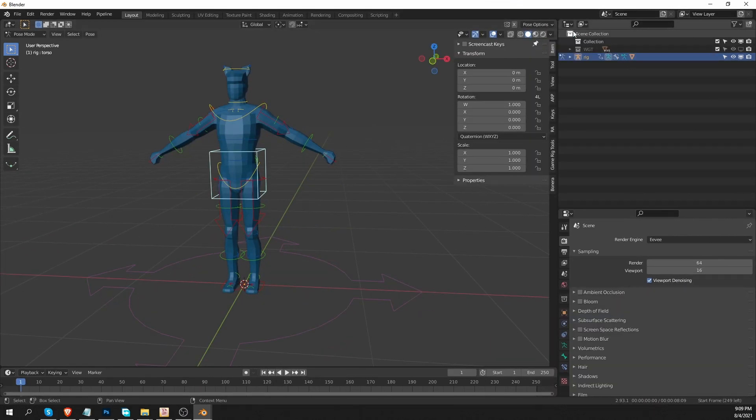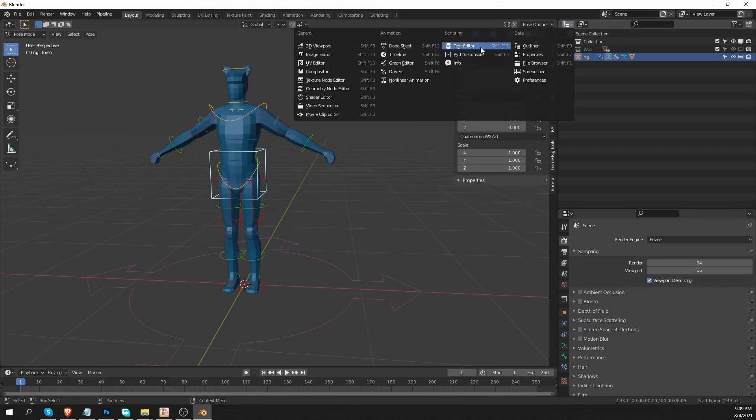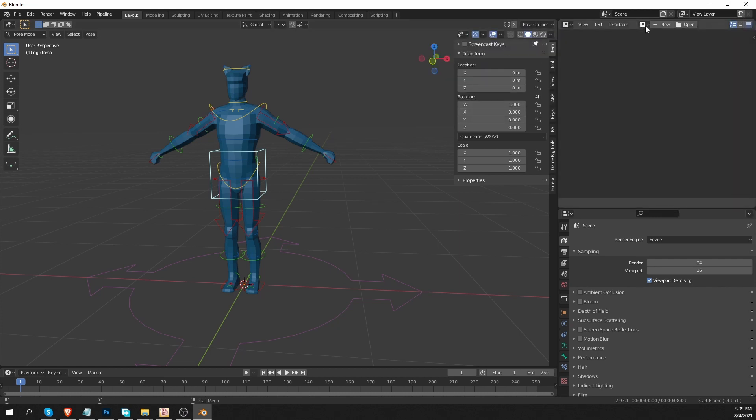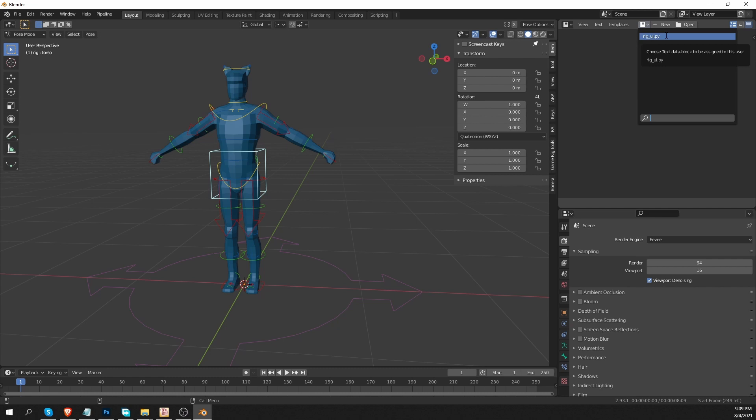Just change any of these Blender windows to a text editor and in it, you'll find the rigui.py file. We didn't explicitly append this file, but as I said, Blender will append any data that is connected to the objects that you did append. So we have the rigui.py.